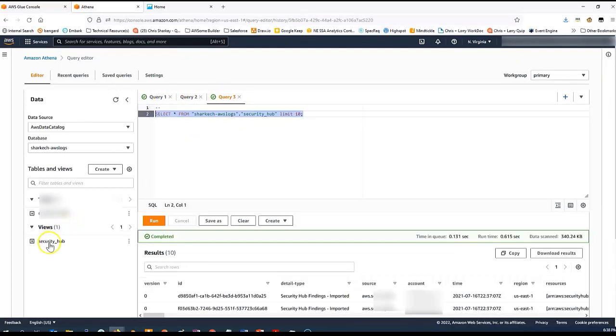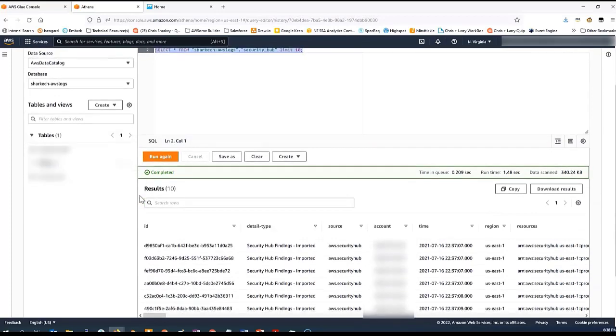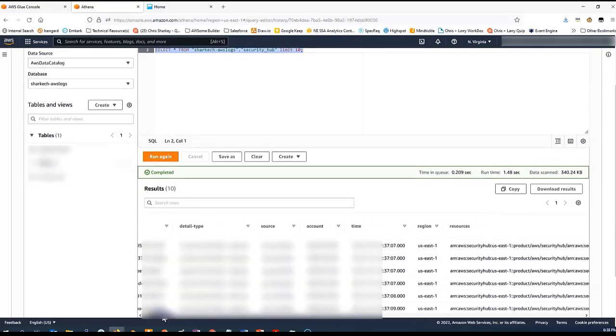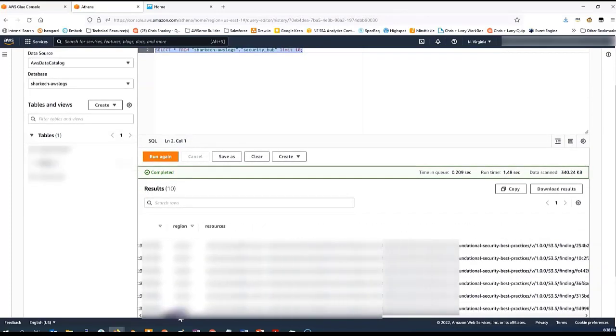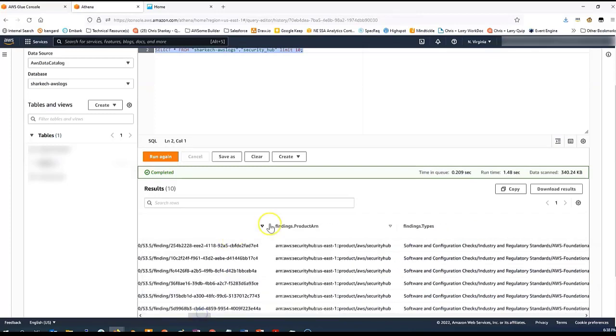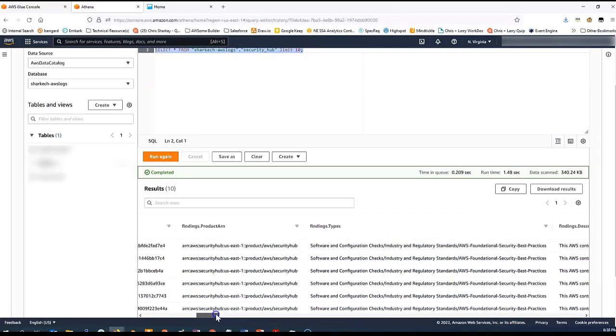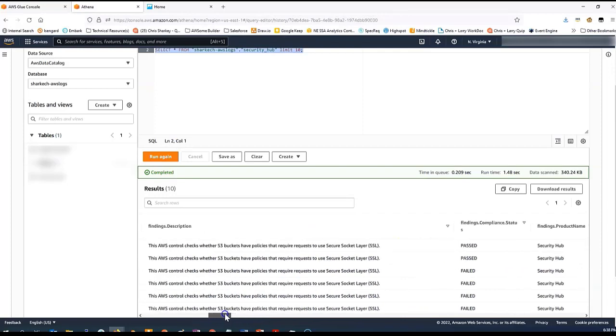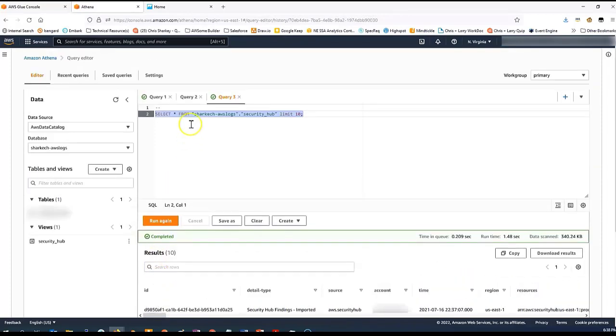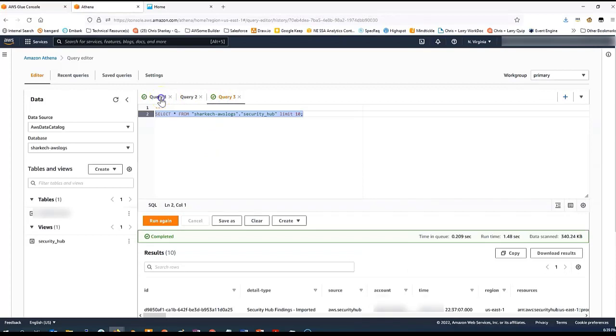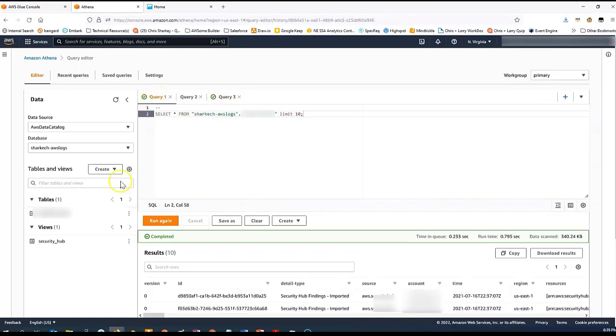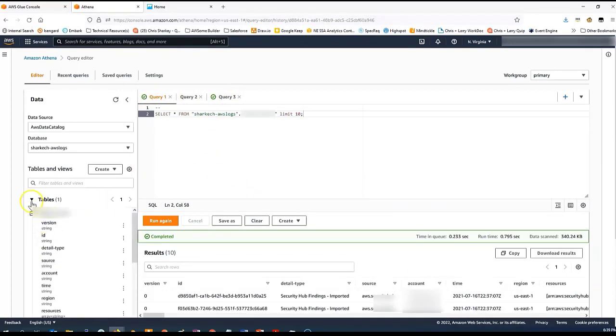I've used SQL and created a view here. You can see the view present here. I've named it Security Hub. When I query this view, what you'll see is we have all of the columns from before. But in addition, we have many extra columns such as product ARN, type, so on and so forth. And again, what this is is the SQL query inside of the view is breaking down that JSON in the details column of the original table.